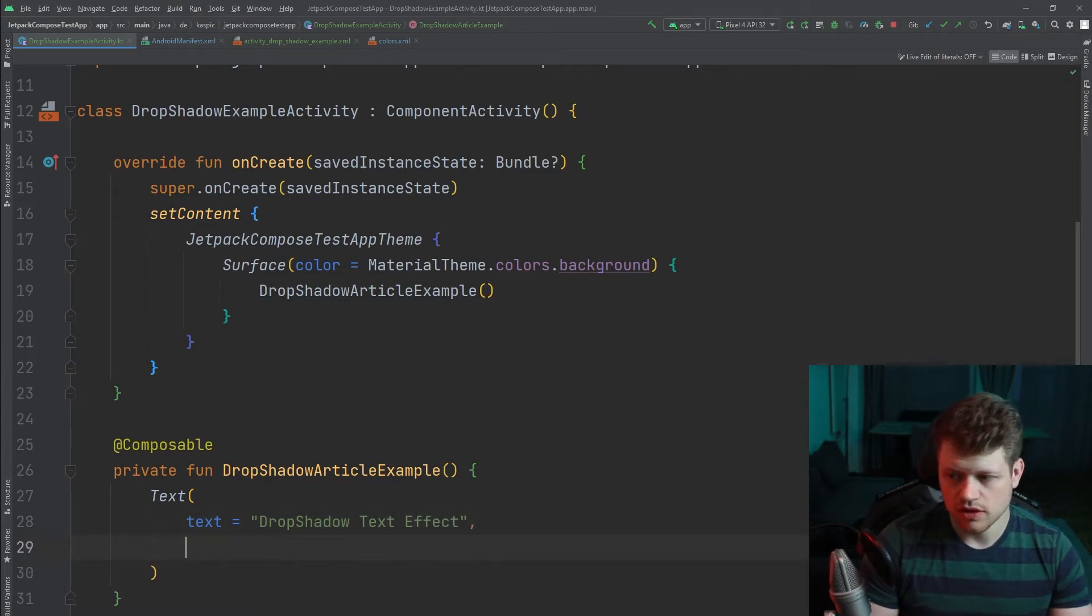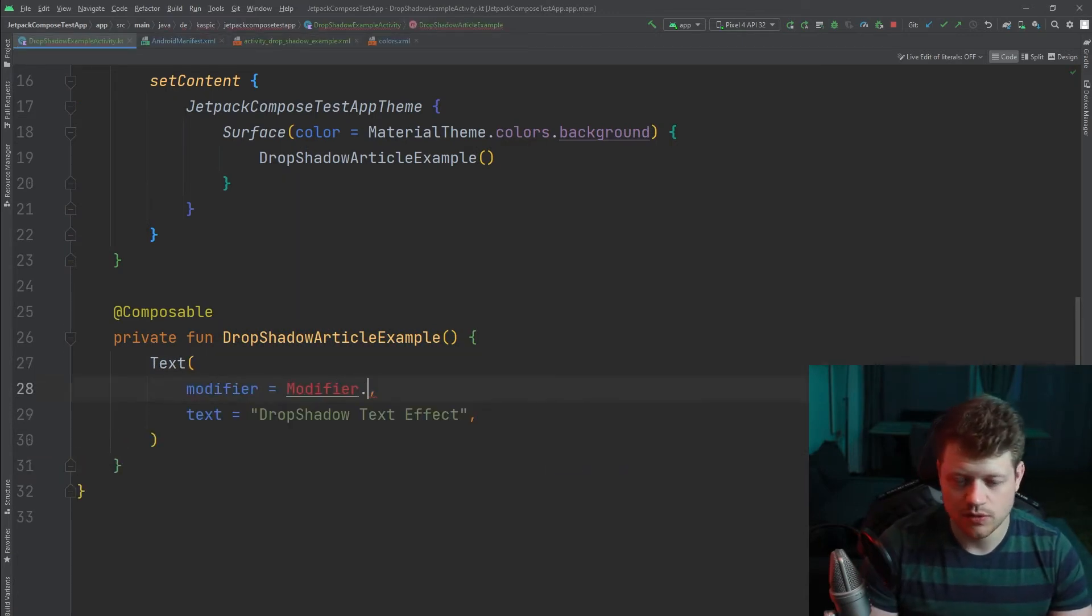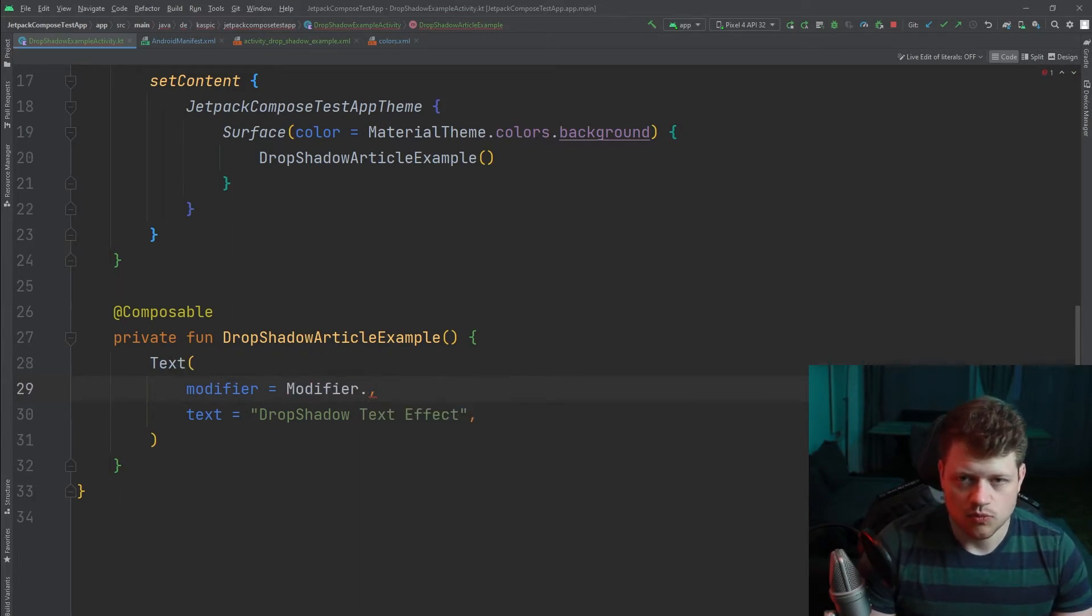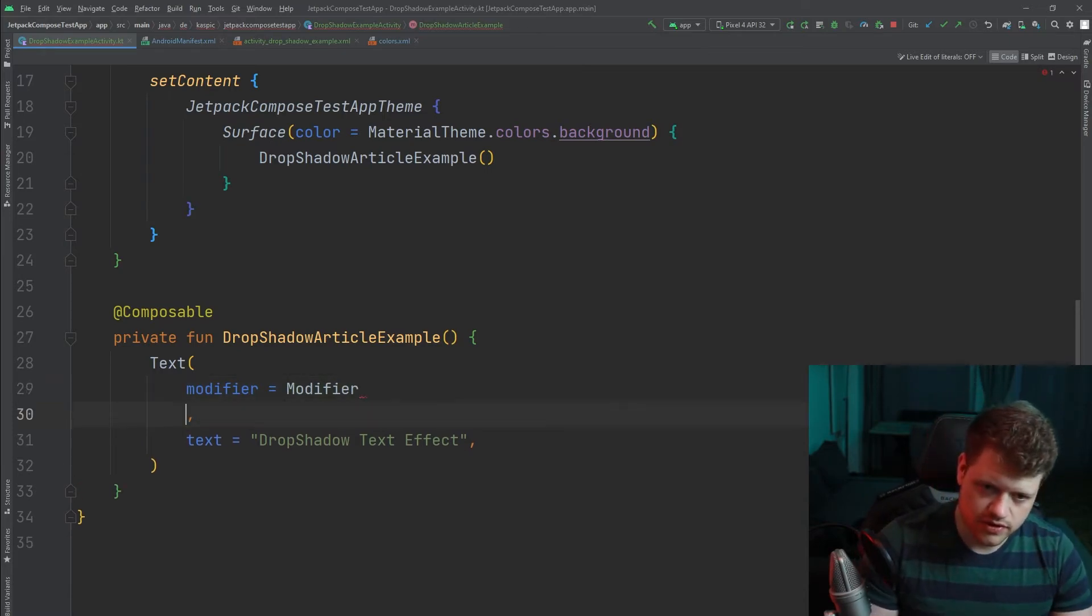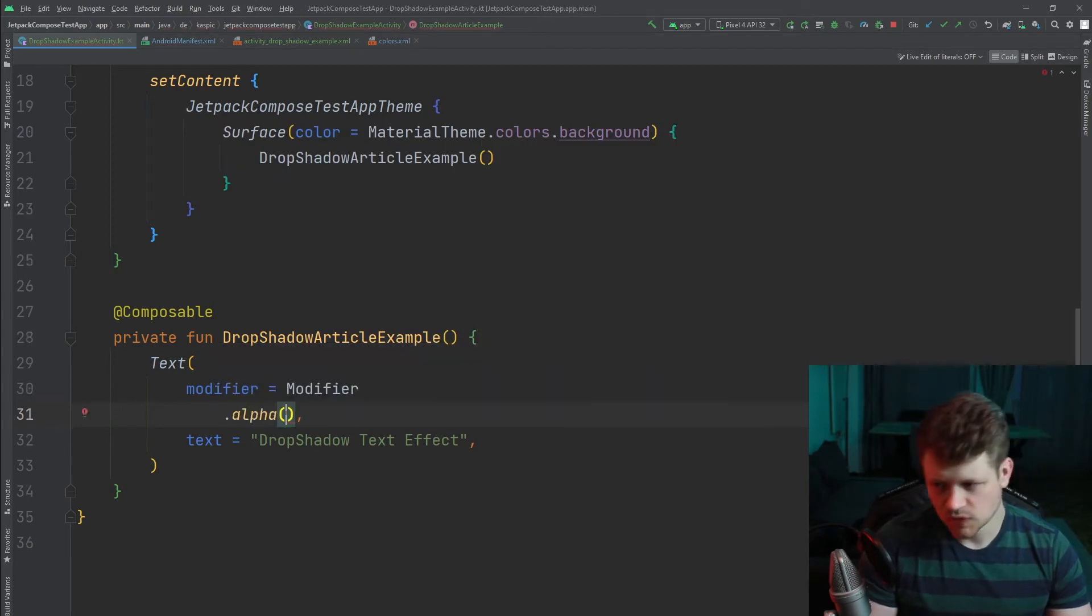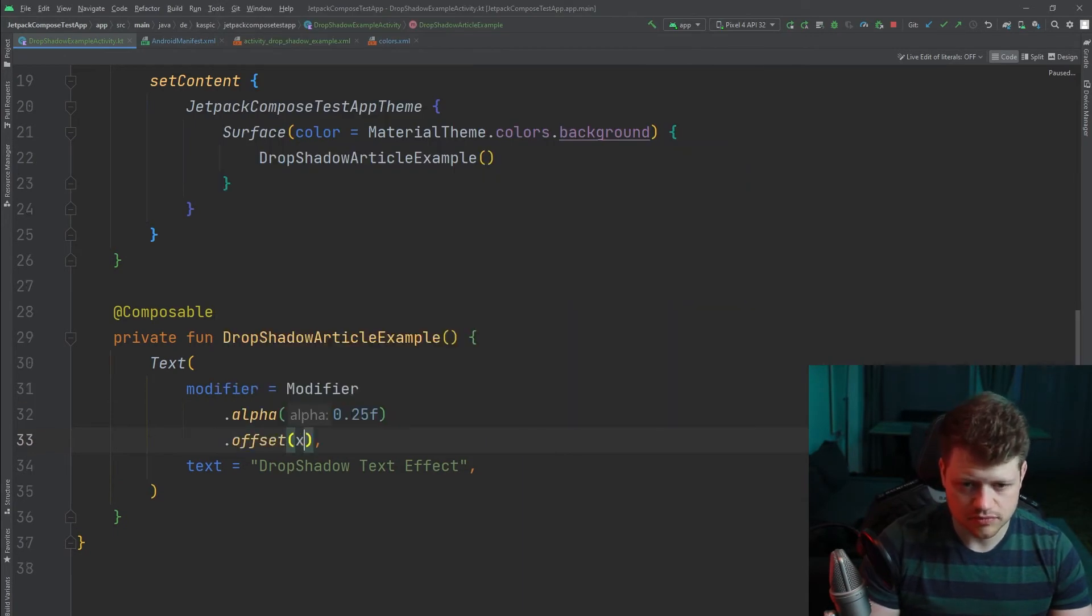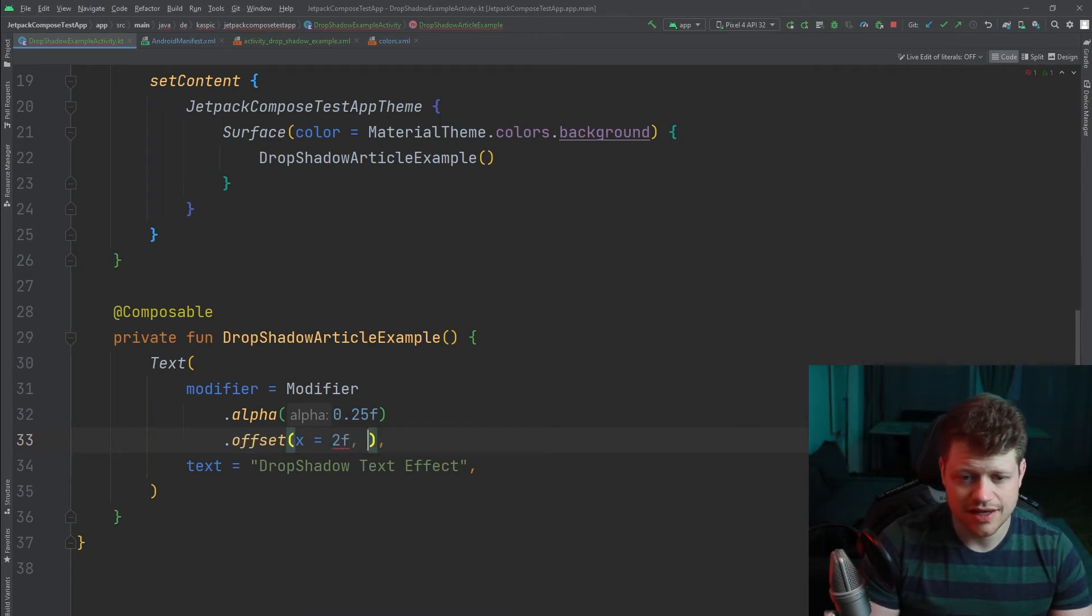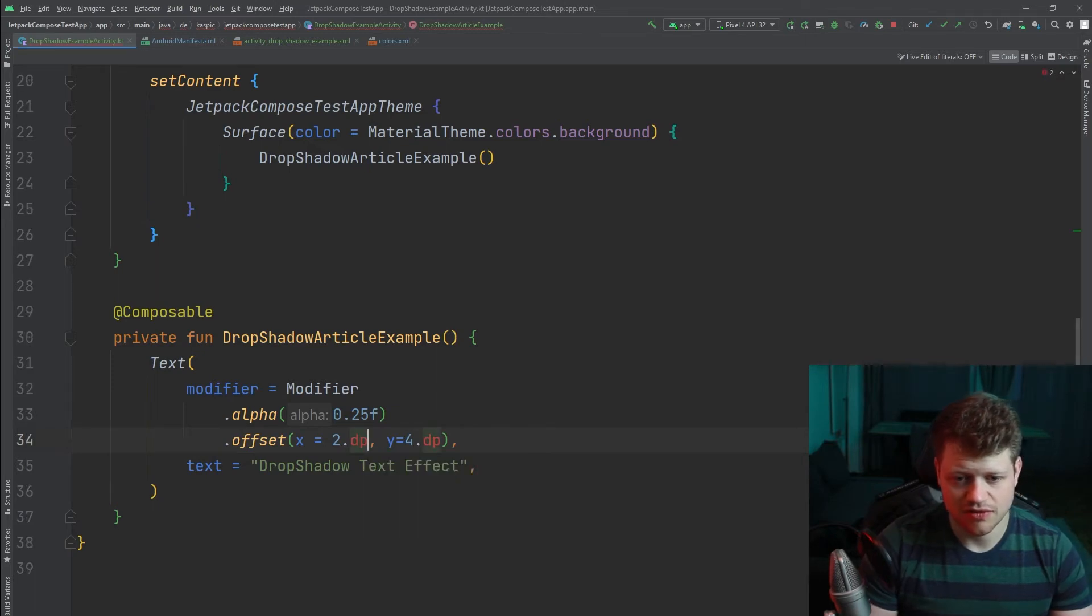And we also need a modifier. And this modifier will actually do the most stuff for us to achieve the drop shadow effect. And the first thing is that we need an alpha. We set it to 0.5. And we will also use the offset. And we can use 2 for the x axis and 4, just like in our previous example, which is of course dp and not a float.